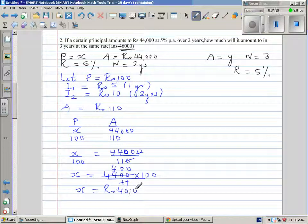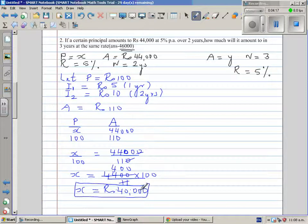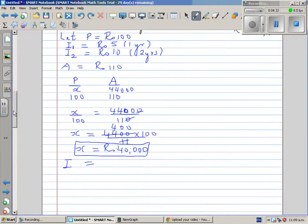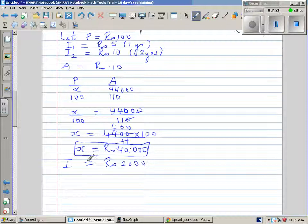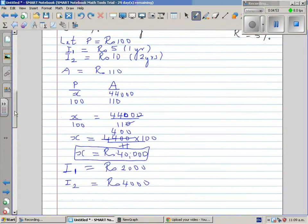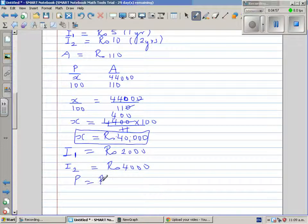So your principal is 40,000 rupees. Let's confirm this with an oral calculation. If it is 10%, you would get 4,000. As it is 5%, you get 2,000 rupees as interest for one year — that is I1. Interest after two years would be 4,000. So 40,000 plus 4,000 equals 44,000, which confirms it is correct. Your principal is 40,000 rupees.